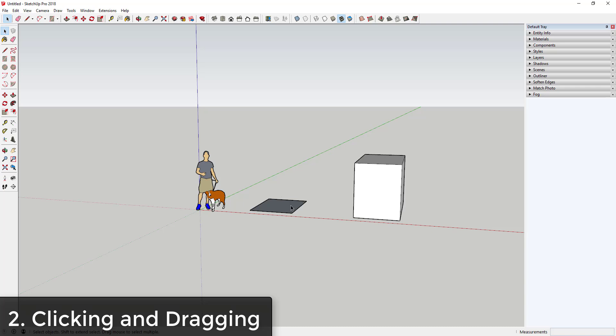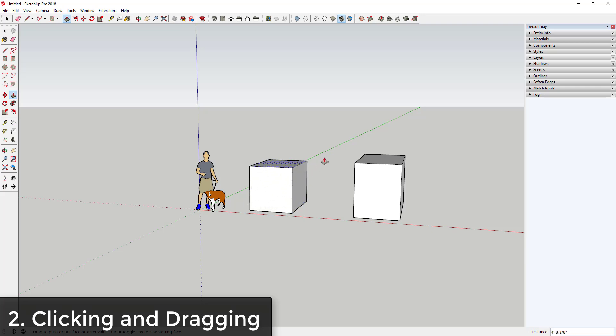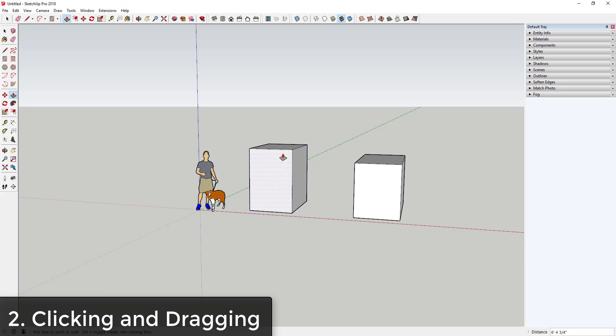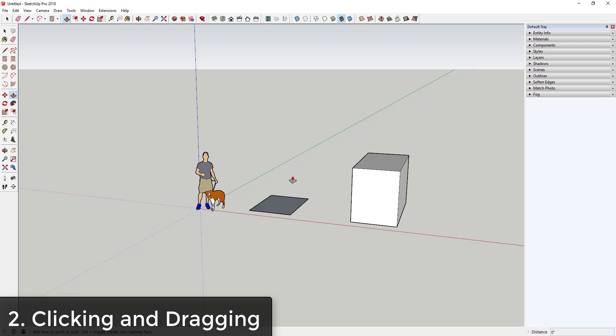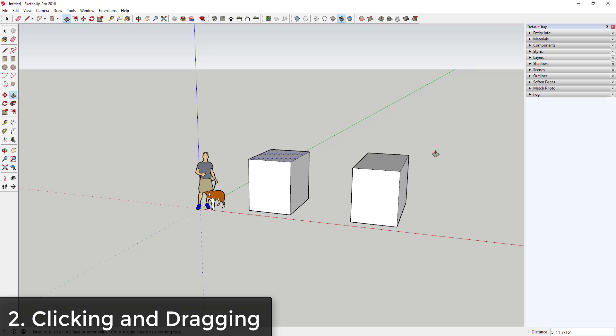Instead of clicking and dragging, when you activate a tool do a single click, move your mouse, and then do a second click in order to create this second face. What that does is that allows you the ability to move your mouse around and take your time placing your new face.